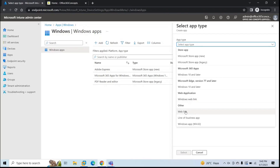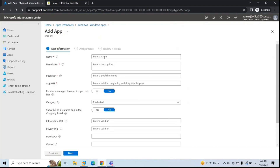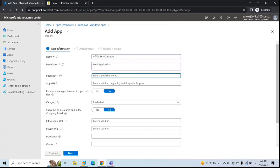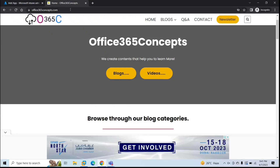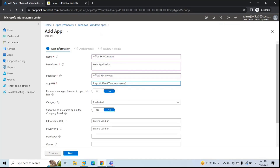To add a new application, click Add. Under App Type, look for Web Link, click it, then click Select. Now fill in the details for the web application. For this demo, the name will be 'Office 365 Concepts', the description will be 'Web Application', the publisher will be 'Office 365 Concepts', and for the App URL paste the URL of your application.